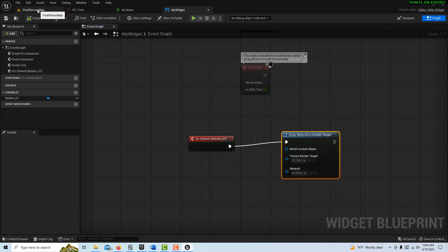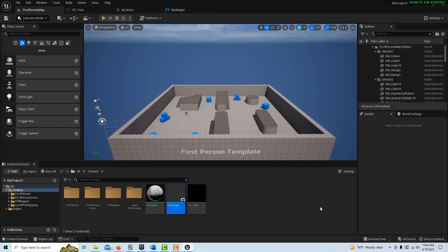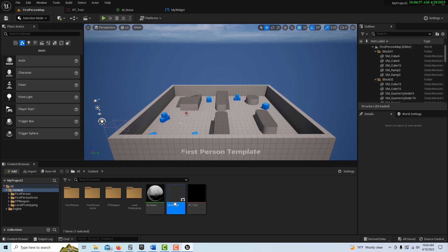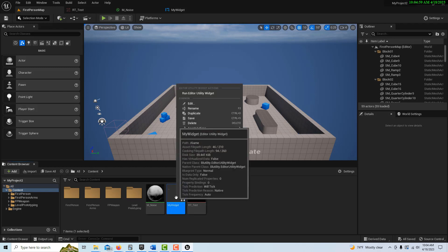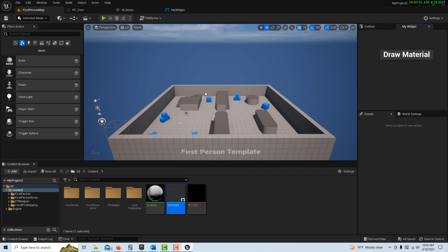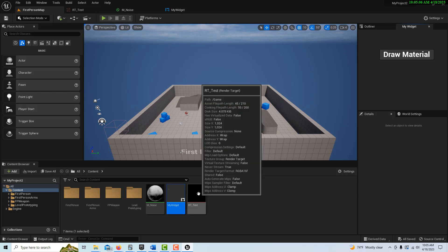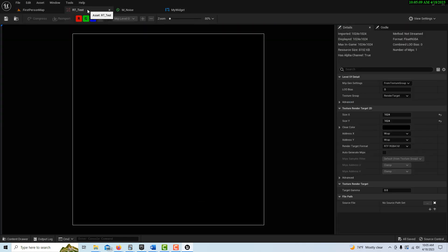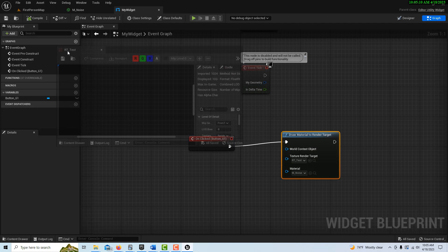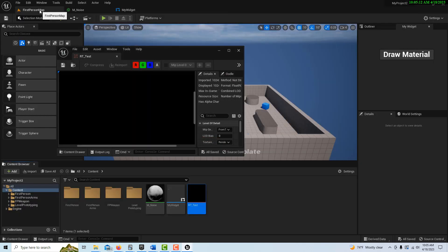And basically we're done. So all we have to do now is come to My Widget, right-click, and go Run Editor Utility Widget, and there's our button right there. And you'll notice if I click on this, I guess I can kind of un-dock it here a little bit. Or if I had a bigger window.